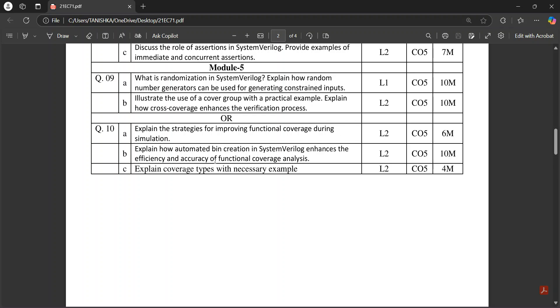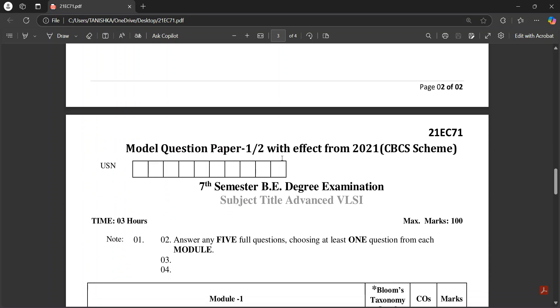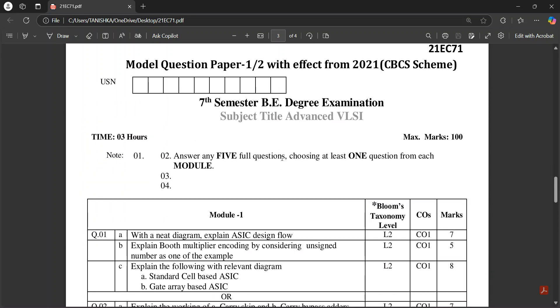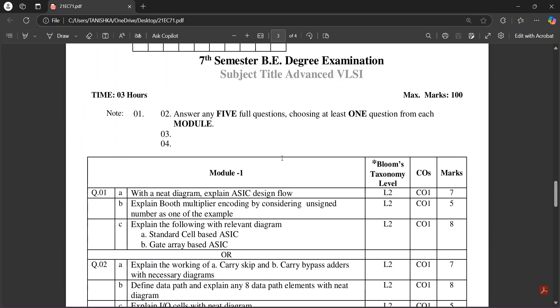Next, in model question paper 2, this is model question paper 2. See here also, ASIC design flow question is there, so this is an important question.